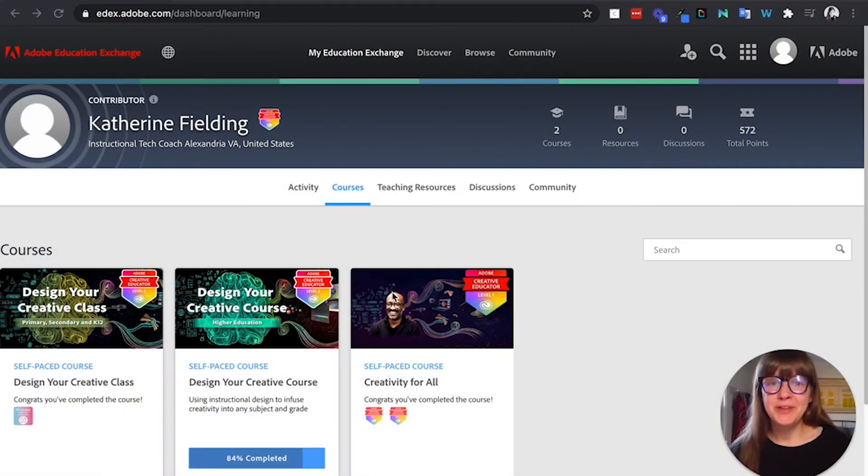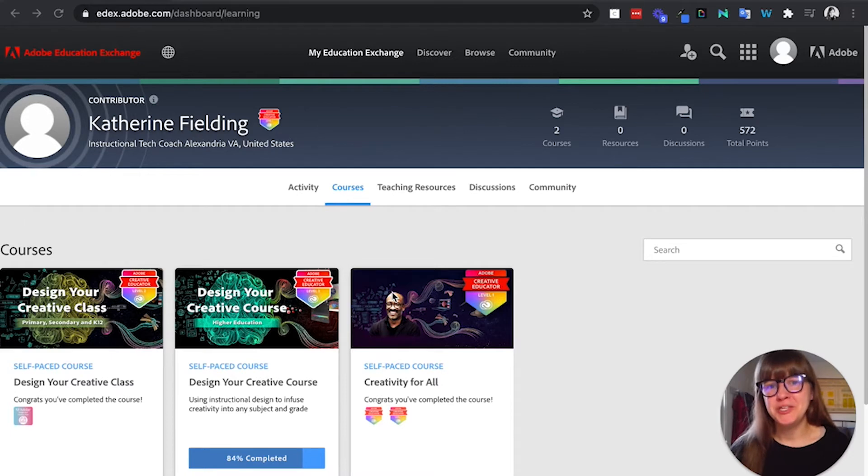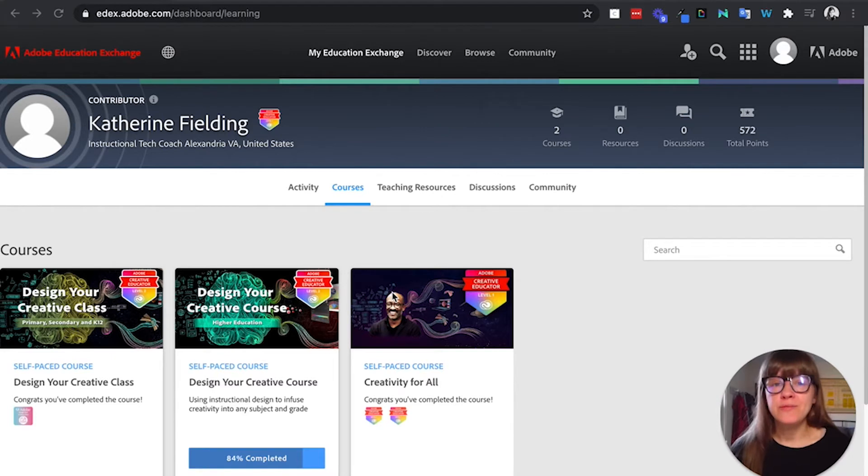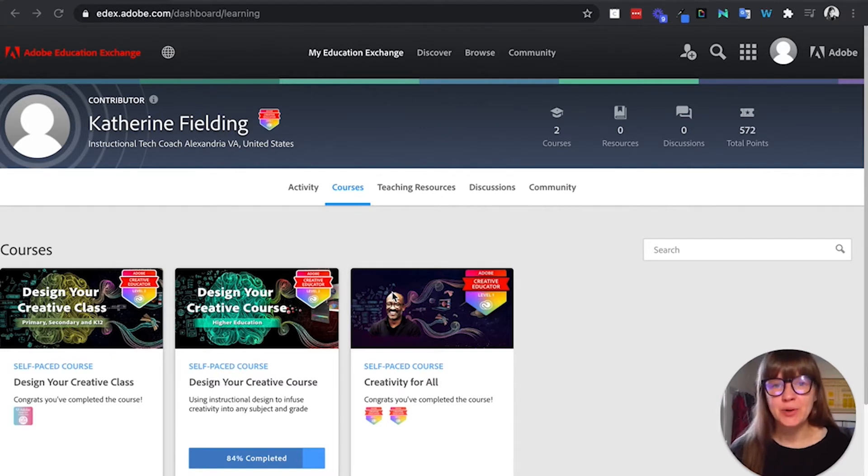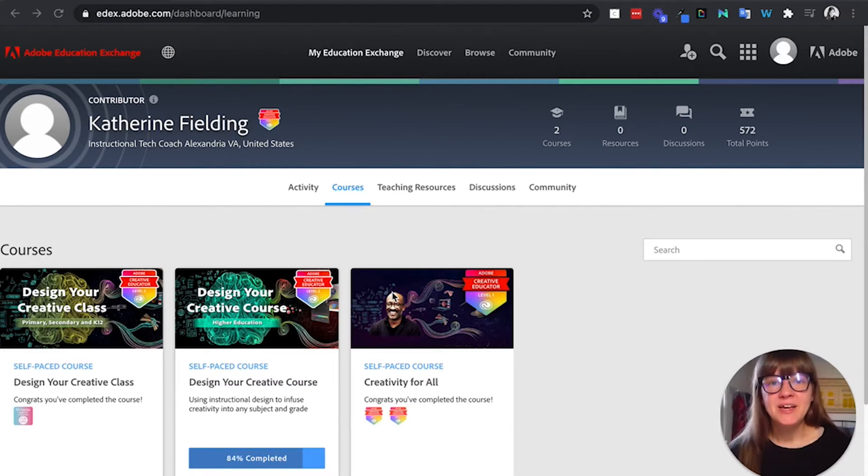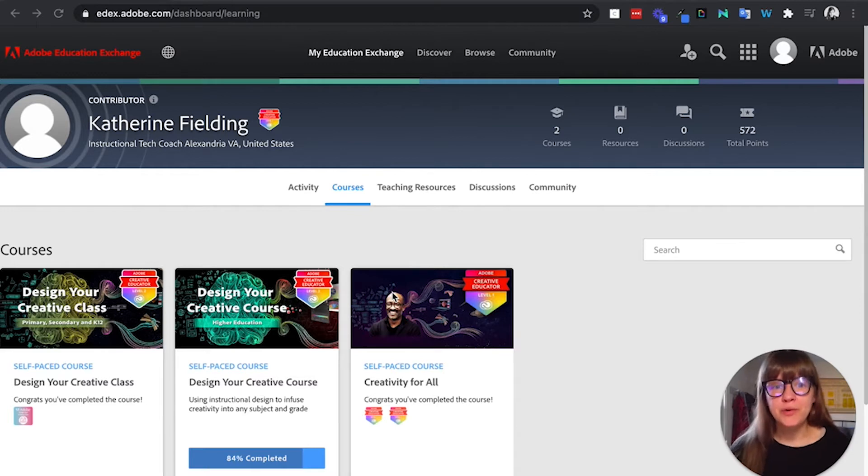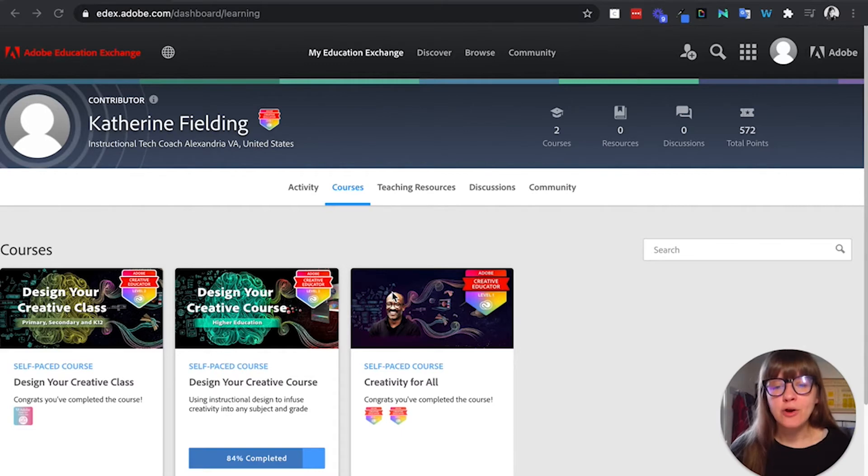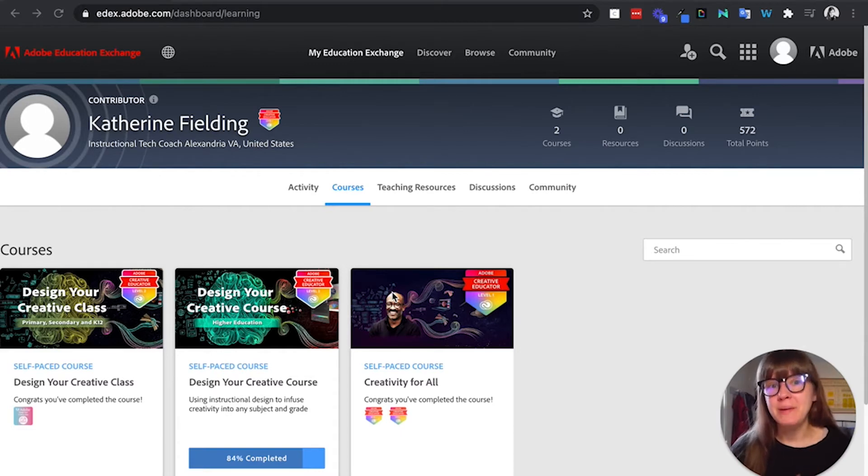I can't make a video about Adobe Spark without mentioning the Adobe Education Exchange website. This is a great resource for finding creative ideas to pull into your classroom. There's also some great PD, so I highly recommend when you go to edx.adobe.com and you log in.